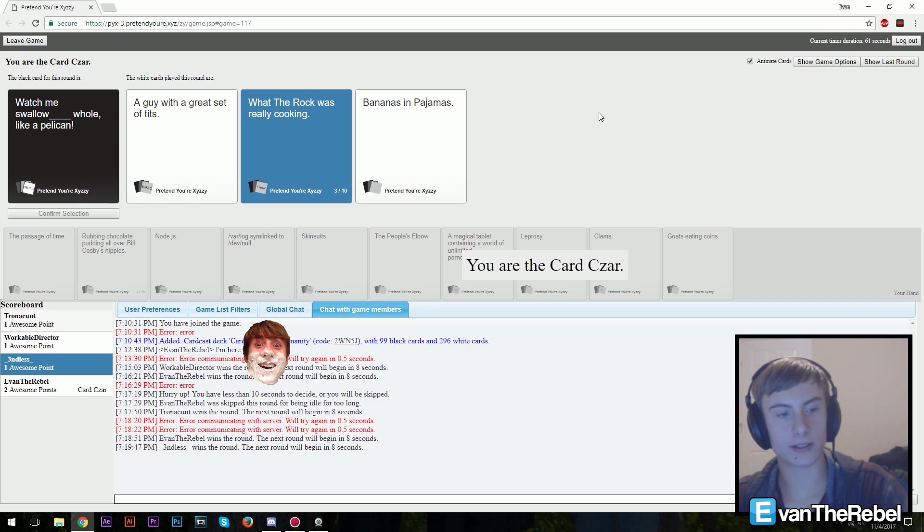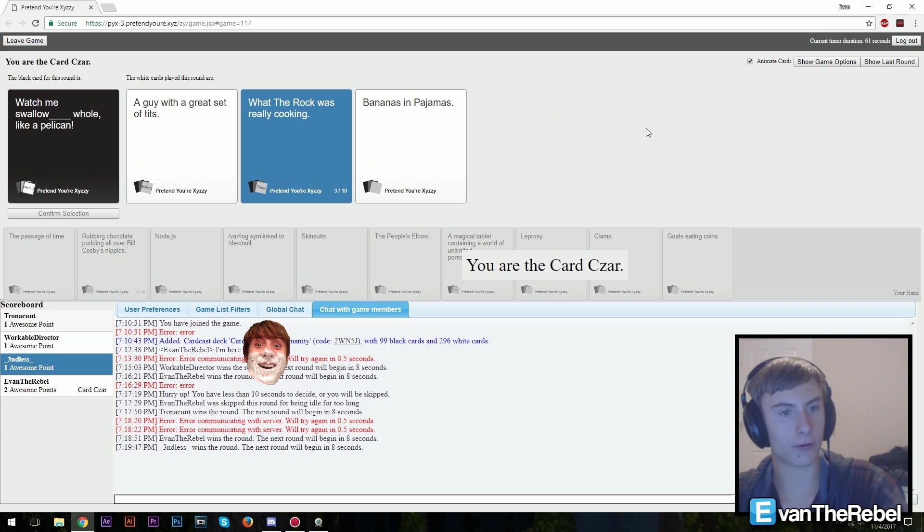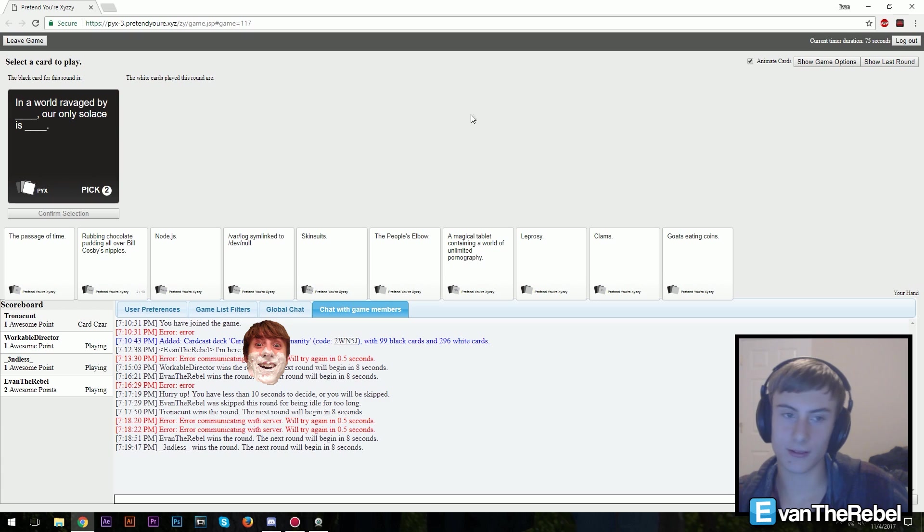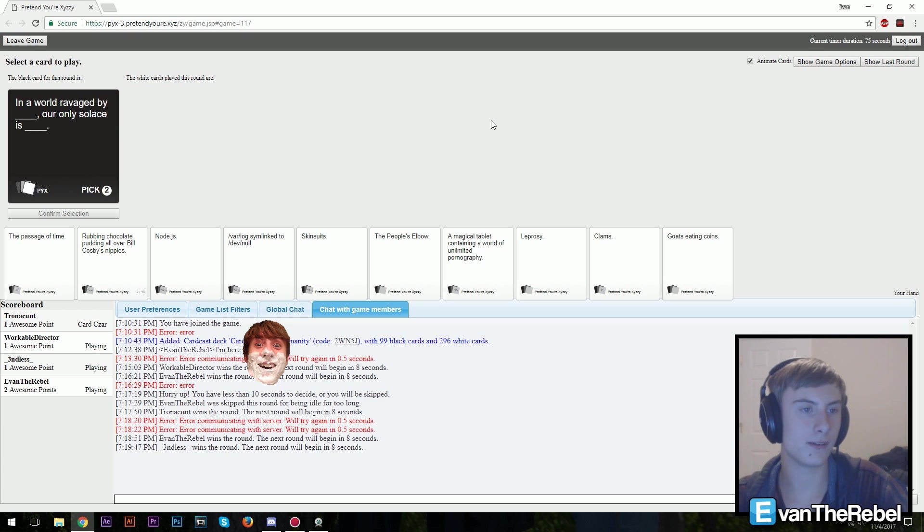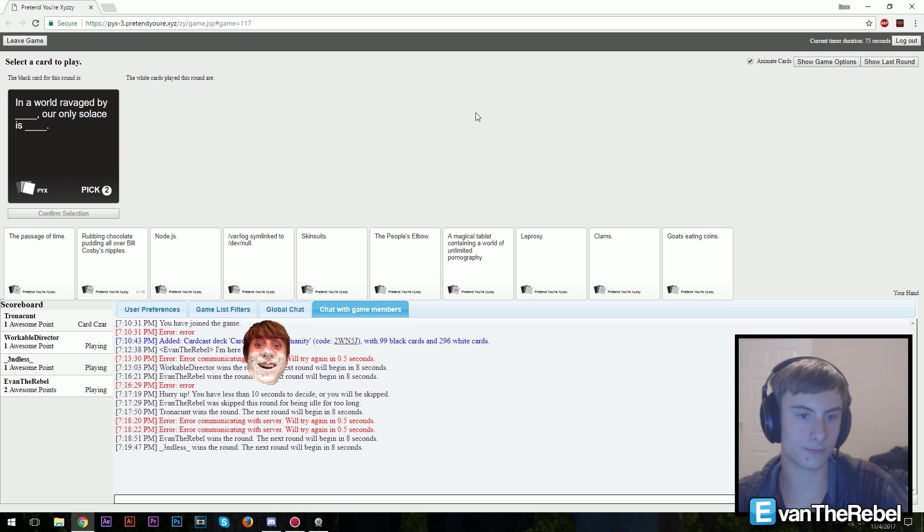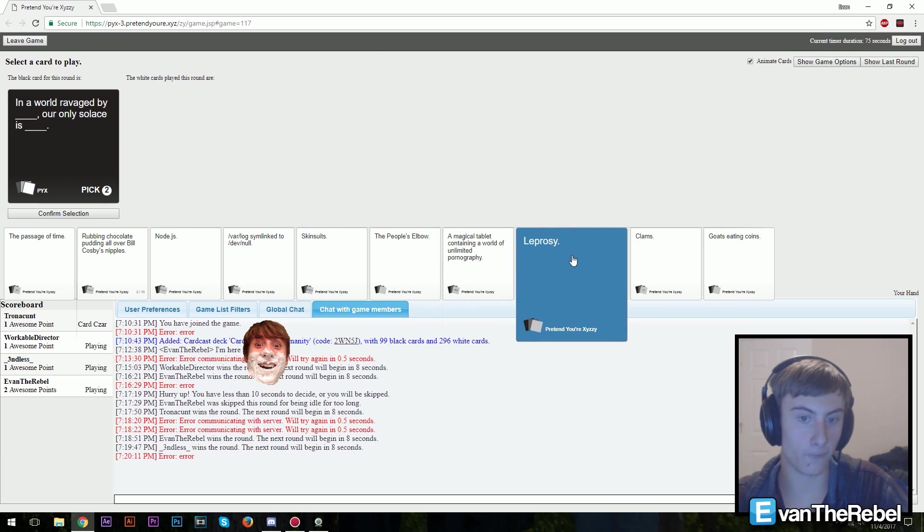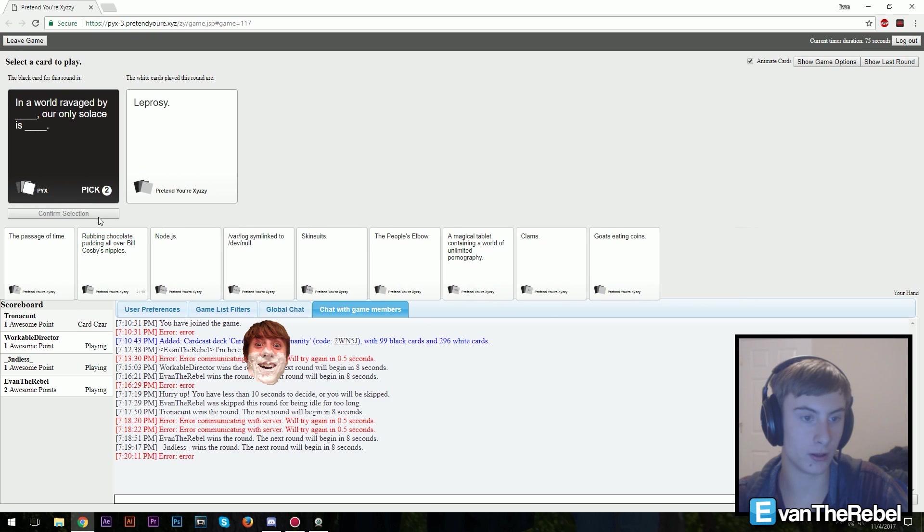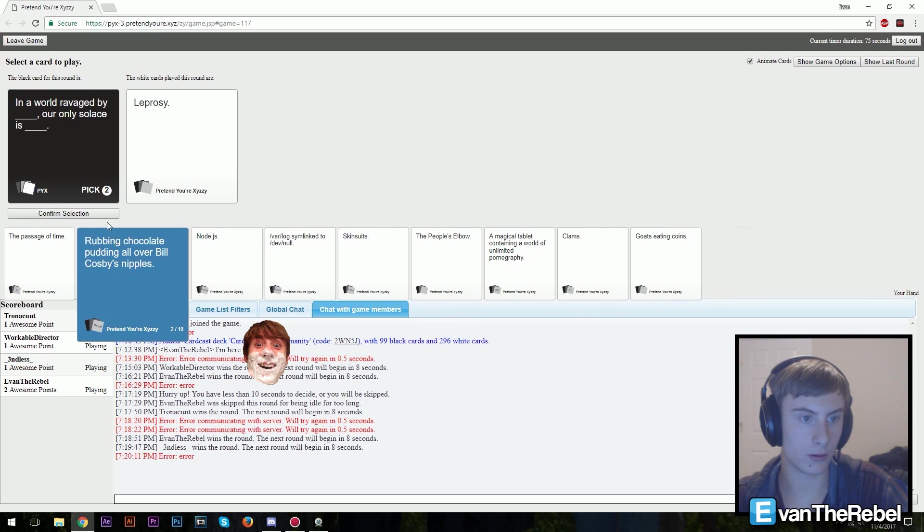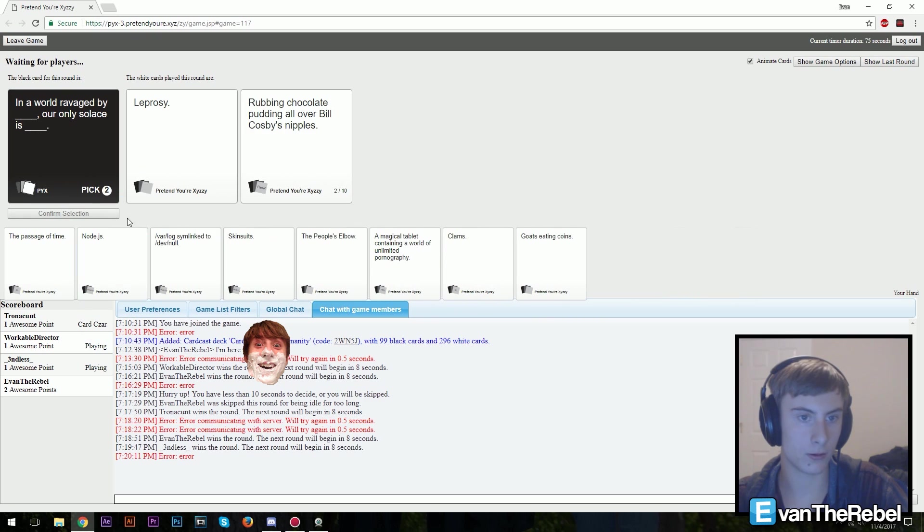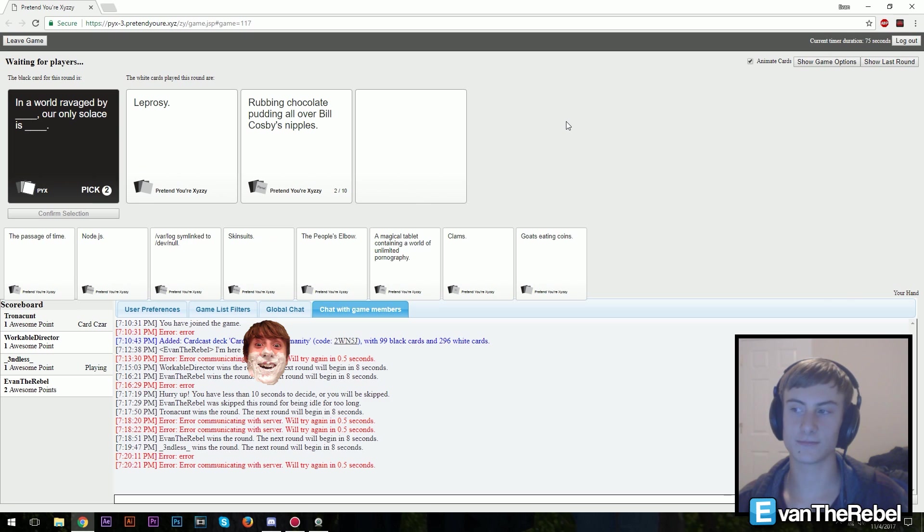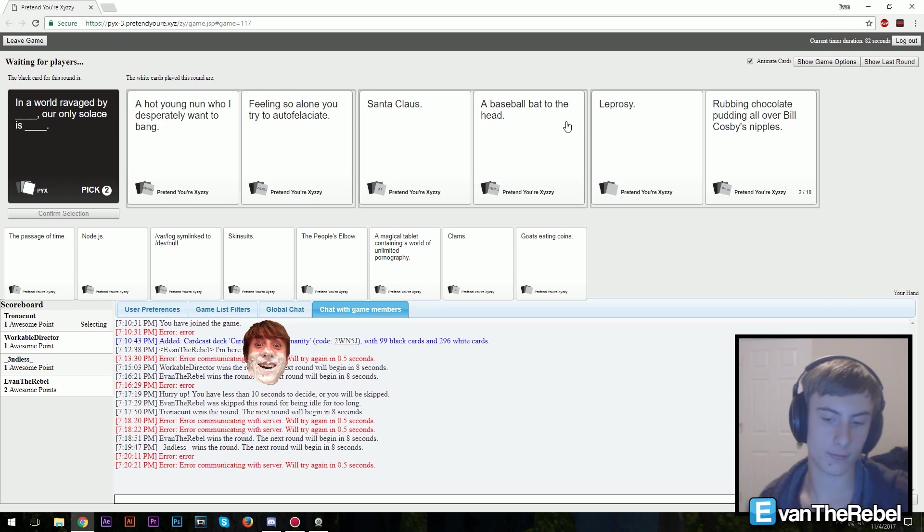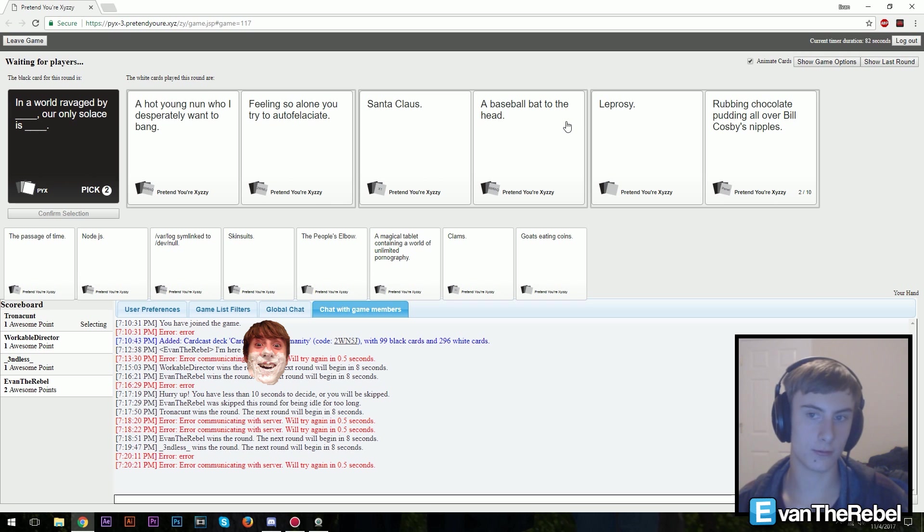What was it? I got a point. What was the rock really cooking? I don't know, no one knows what the rock is cooking. The world may never know. In a world ravaged by blank, our only solace is blank. This is a good one. I'm ready, depression. I'm ready, depression.